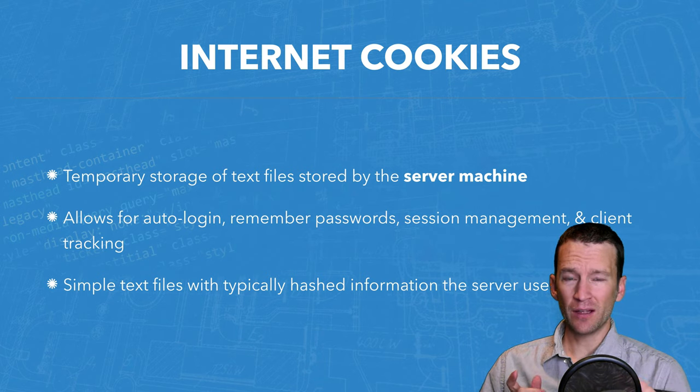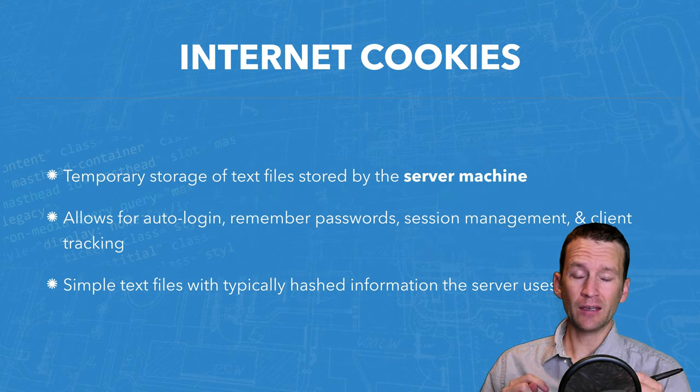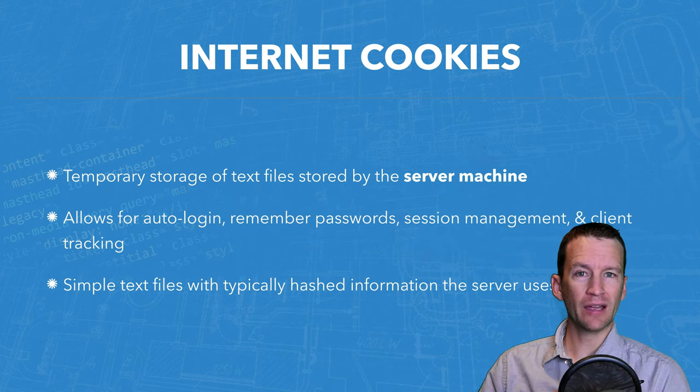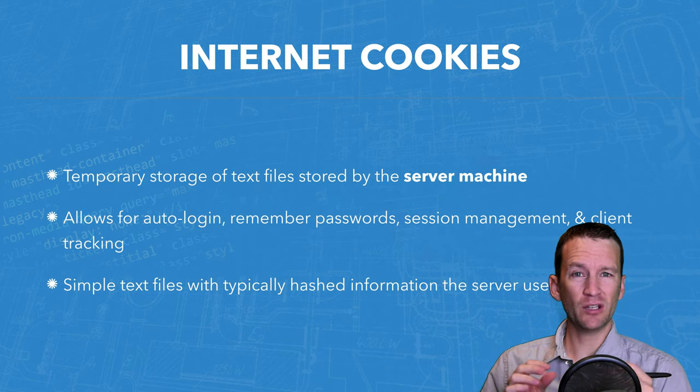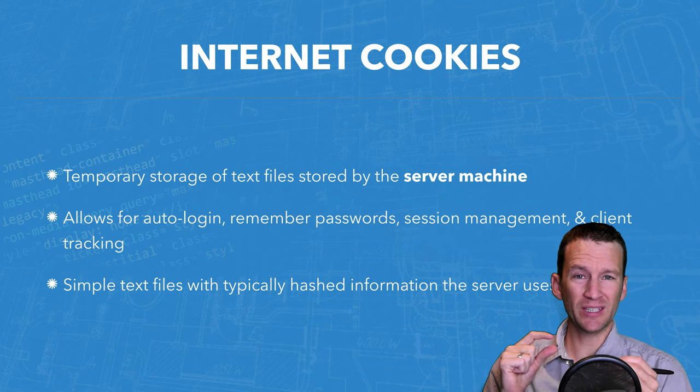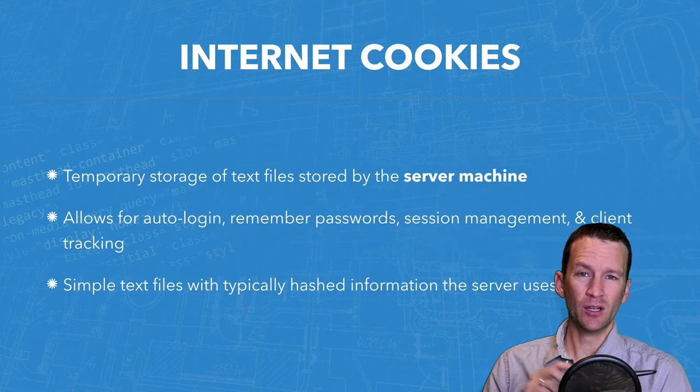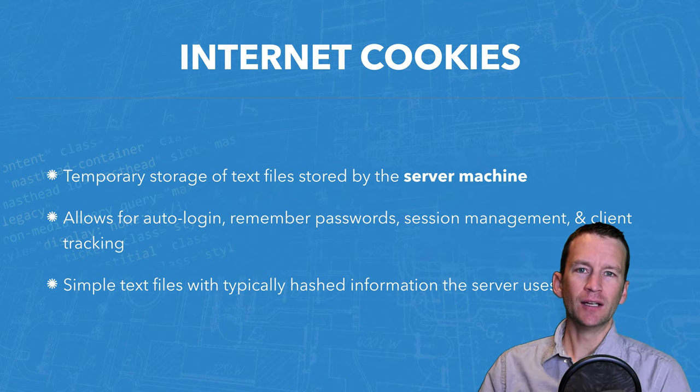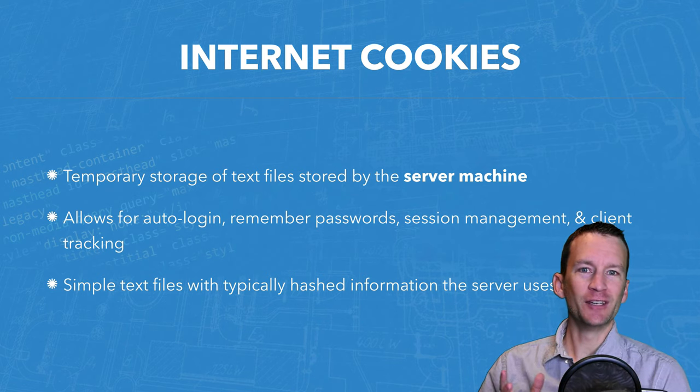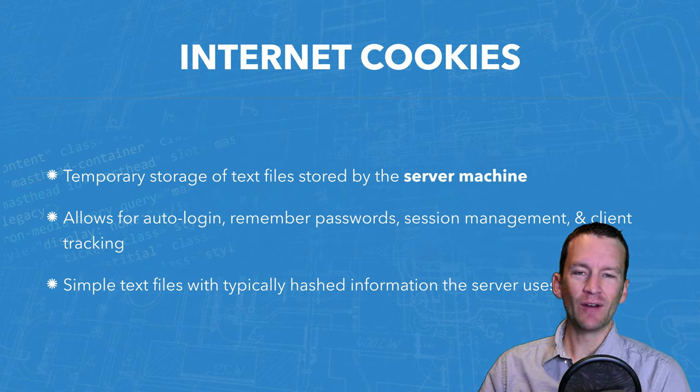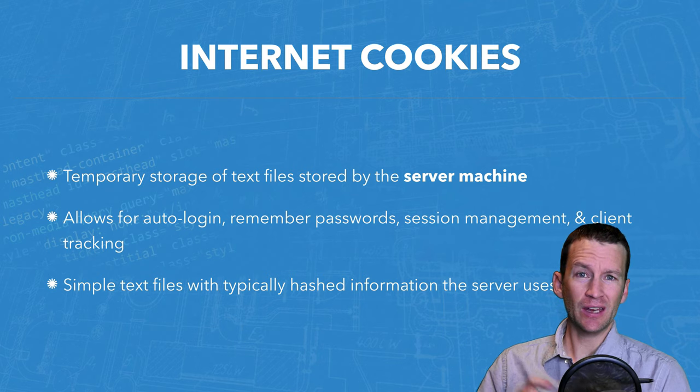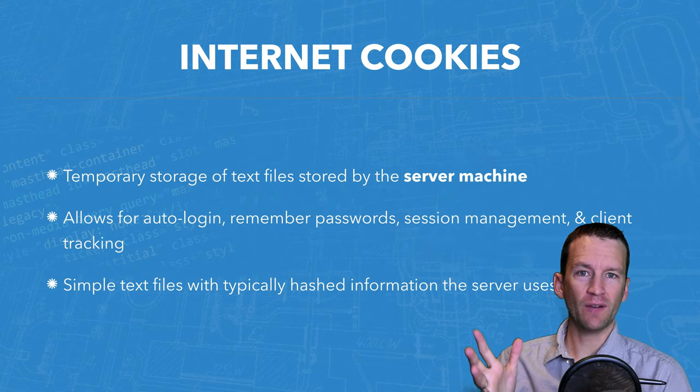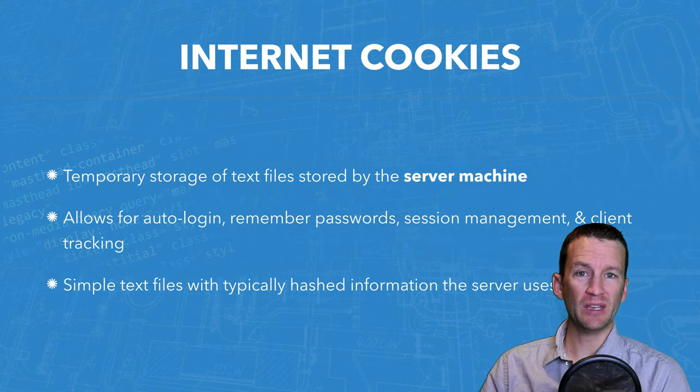And cookie files, unlike cache files, are typically just simple text files with a bunch of random letters and numbers inside of the files themselves. And again, in a second, I'll show you exactly what a cookie file looks like, and we'll peek inside of those.